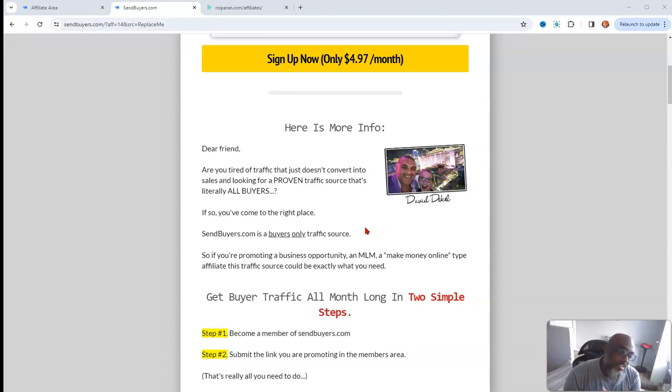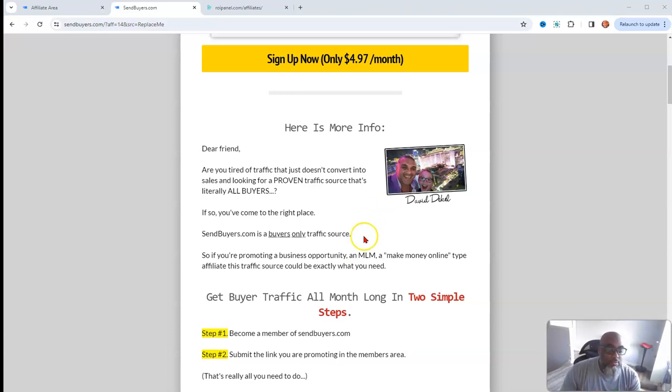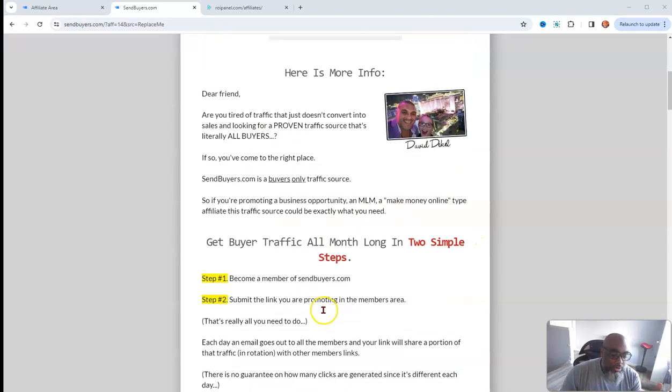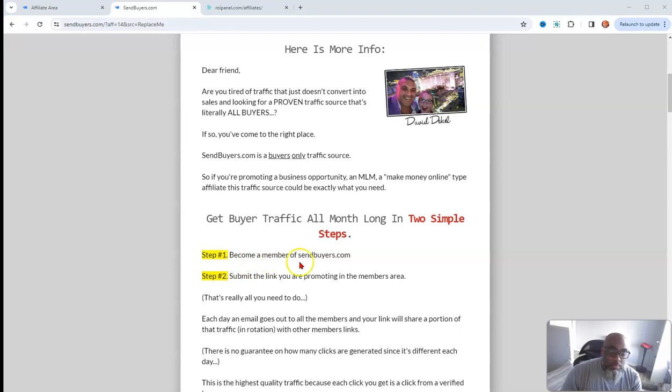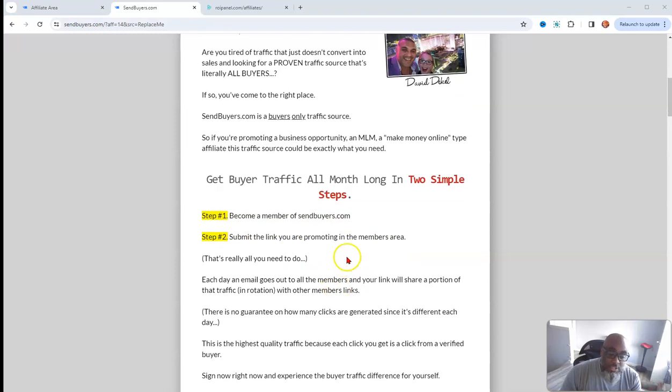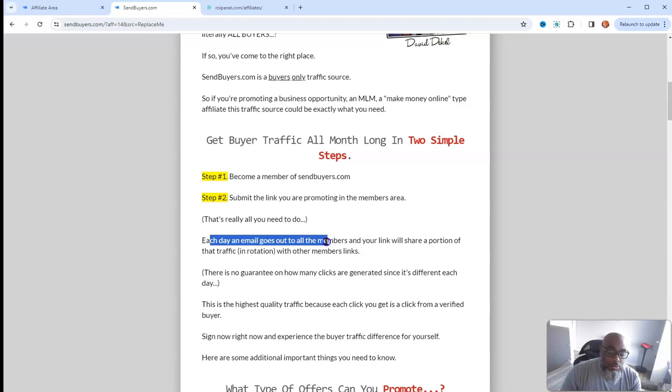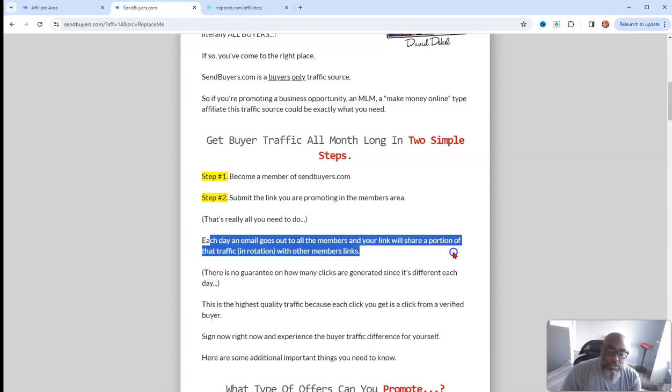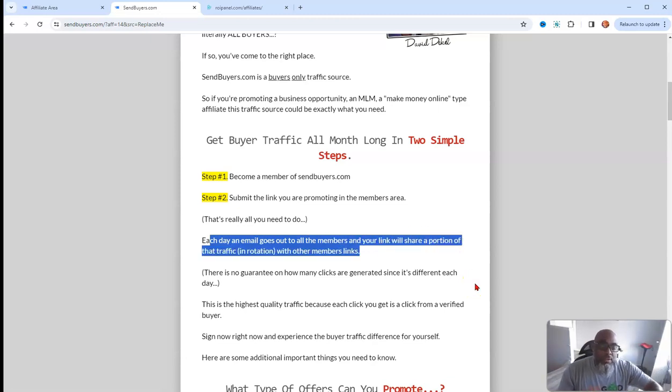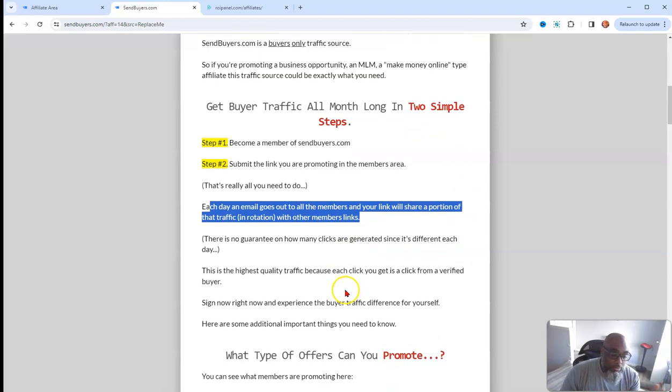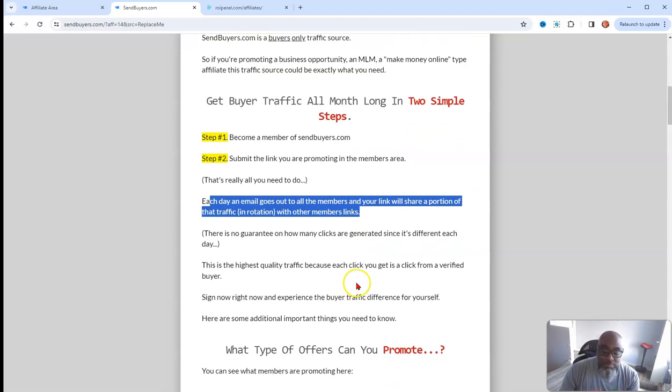Just to have your offer sent to his list is golden. So get your capture pages ready. This is just the sales page. You already seen the price, it's a no-brainer really. You can become a member of Send Buyers, you could submit your link and each day an email goes out to all the members.